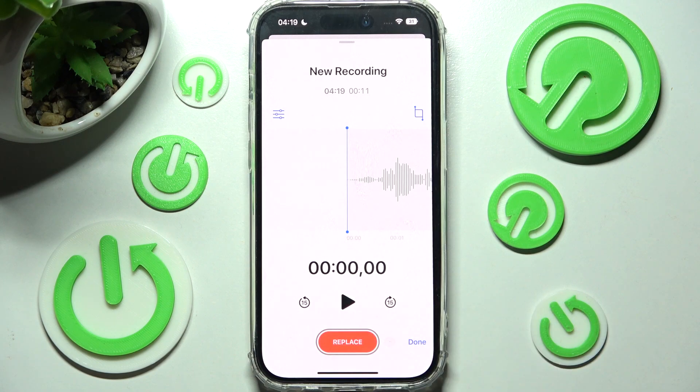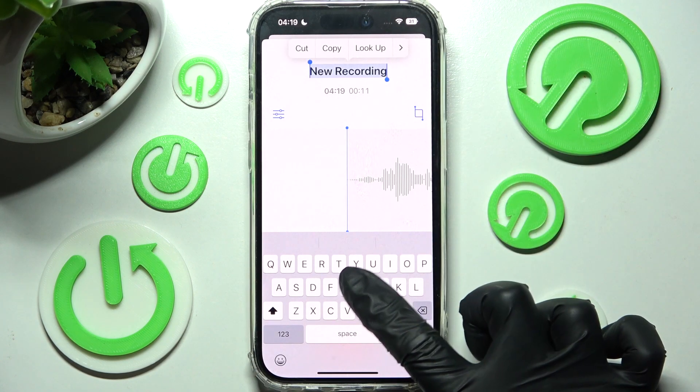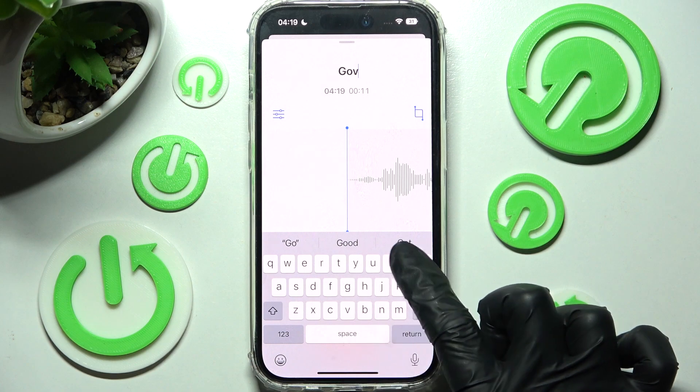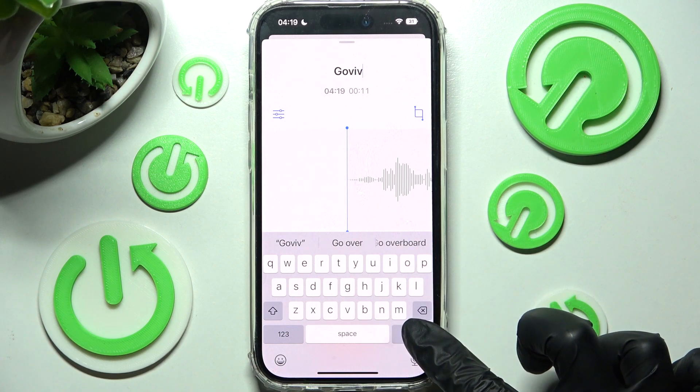Now click on new recording over here to change its name. Then select return on your keyboard.